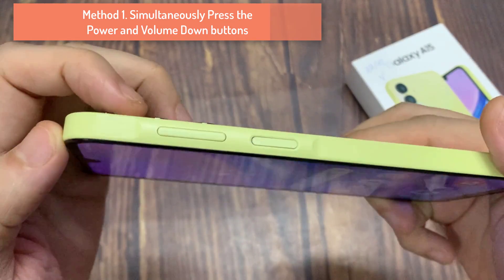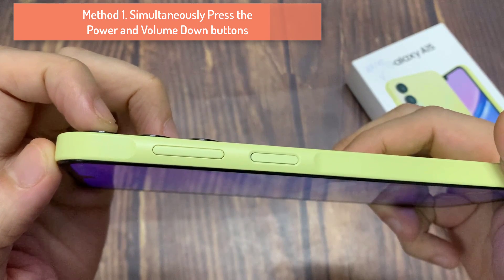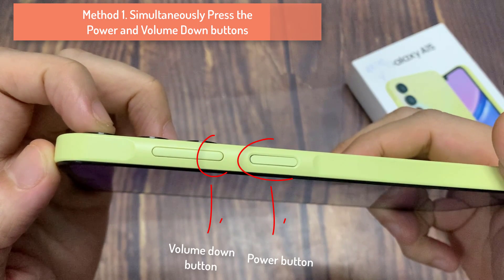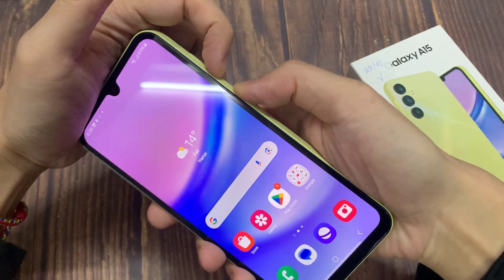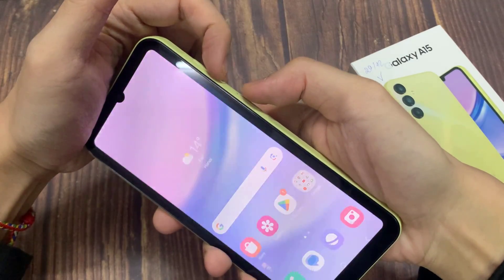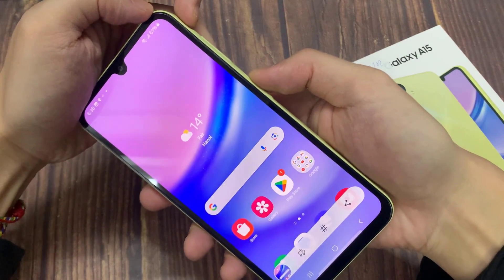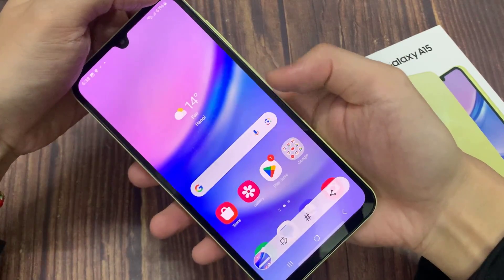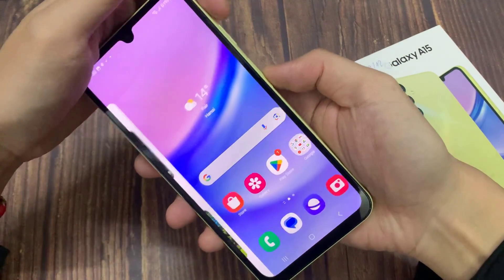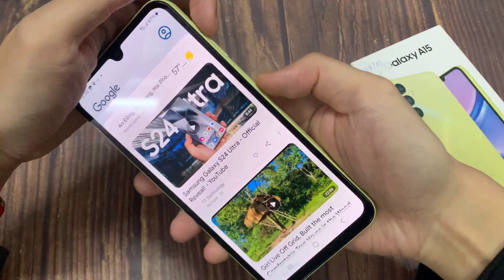Method 1: Simultaneously press the power and volume down buttons. Press both buttons on the right side of the phone at the same time and hold them down until the display indicates that a screenshot has been captured. Some smartphones indicate the successful capture of a screenshot by flashing a white screen.